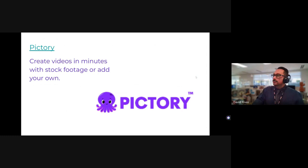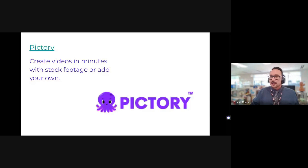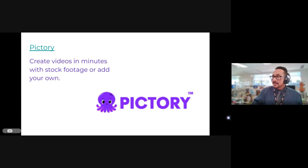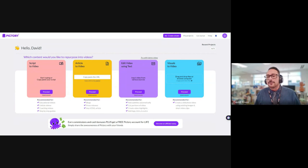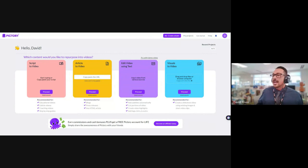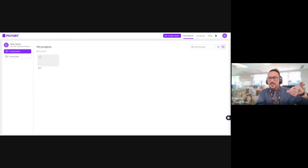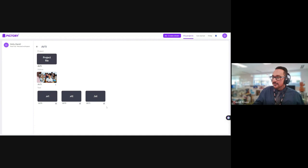Pictory does all of that but with video. I made something that took maybe five minutes. I went to ChatGPT and asked it to write me a script for a three-minute commercial about Antelope Valley Teacher Induction — that's my day job working with beginning teachers. It created a script, I fed that to Pictory, created a project, inserted the script, and it produced this film.